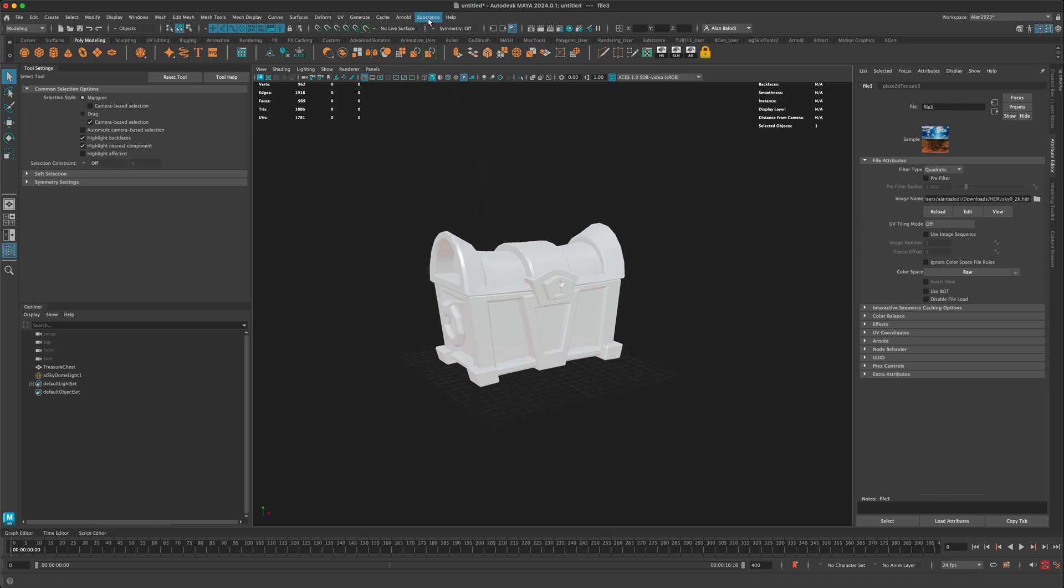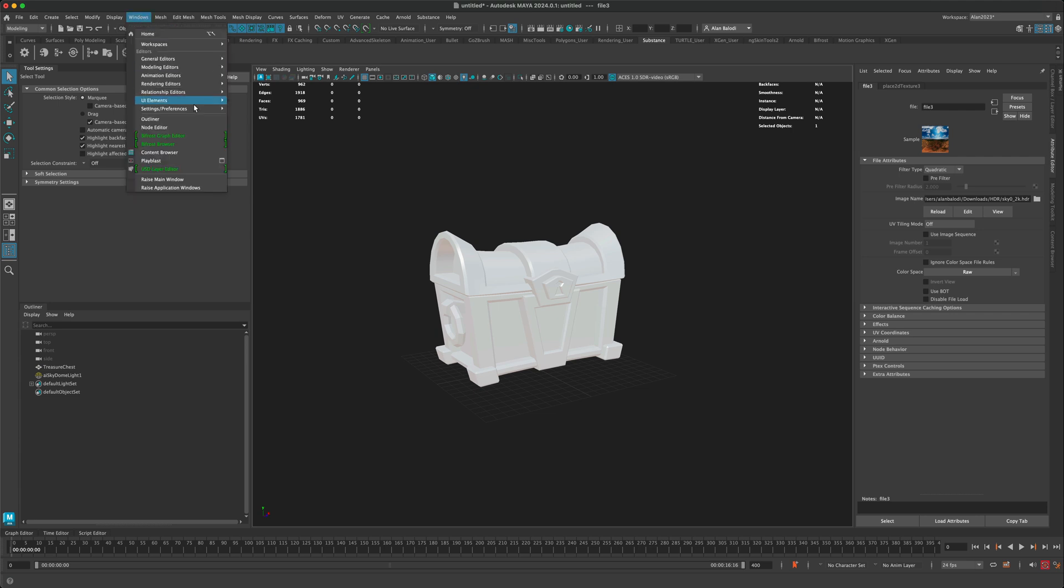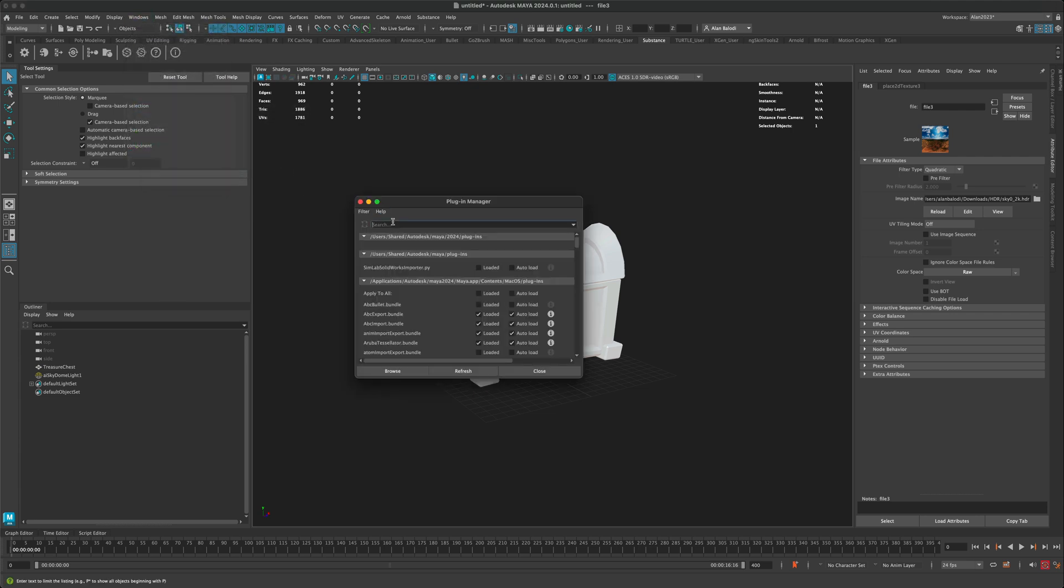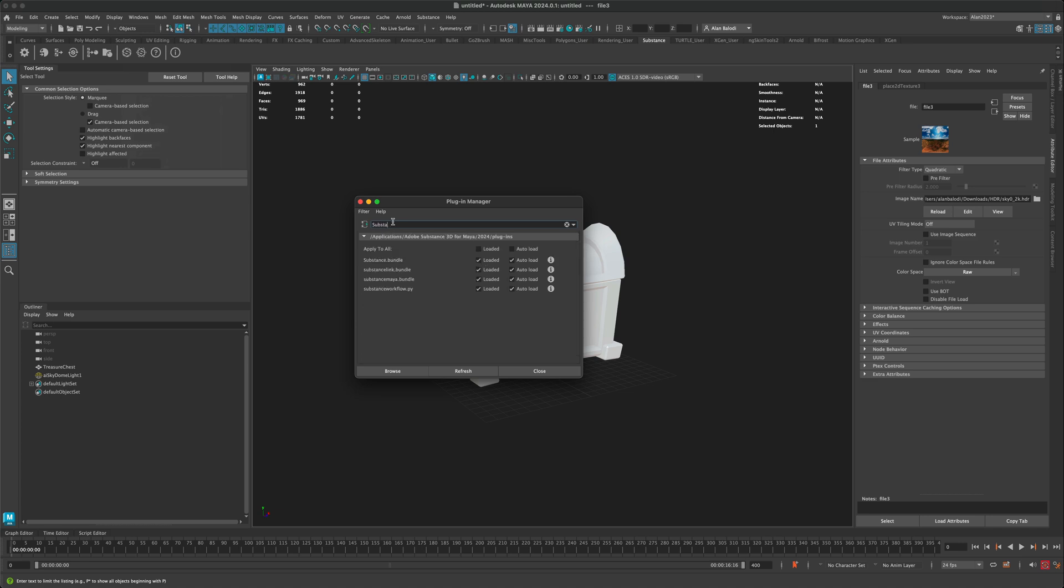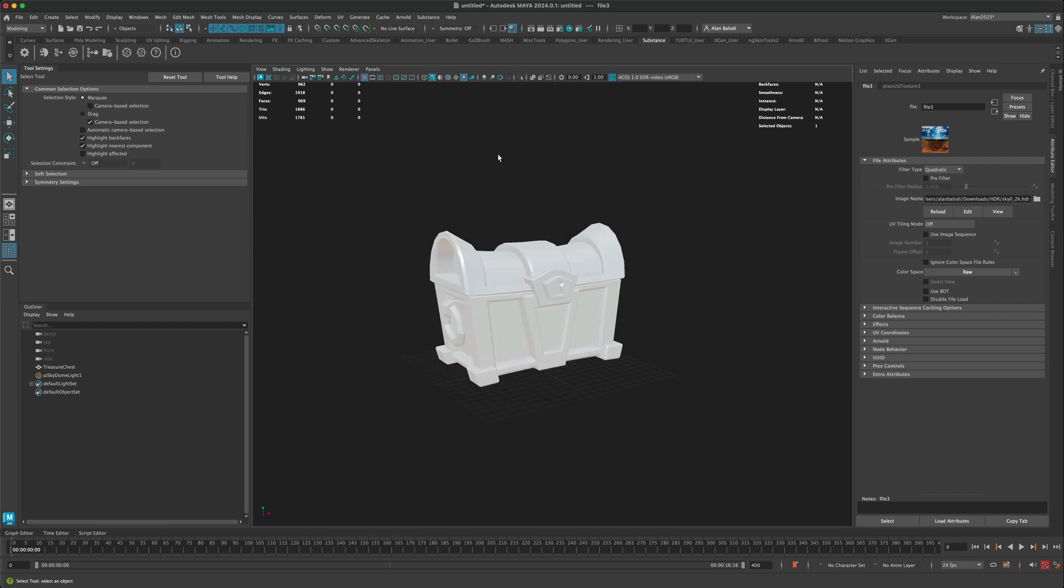One thing you want to make sure is that you have the substance plugin activated. If you don't see this activated, if you don't actually have the substance tab right here, this is what you're going to need. You can go to windows settings plugin manager and type in substance. And let's just make sure that everything is loaded. So make sure you apply to all for the bundle and everything else. So you have this checked and then say apply. And once you do, you should see the substance tab show up.